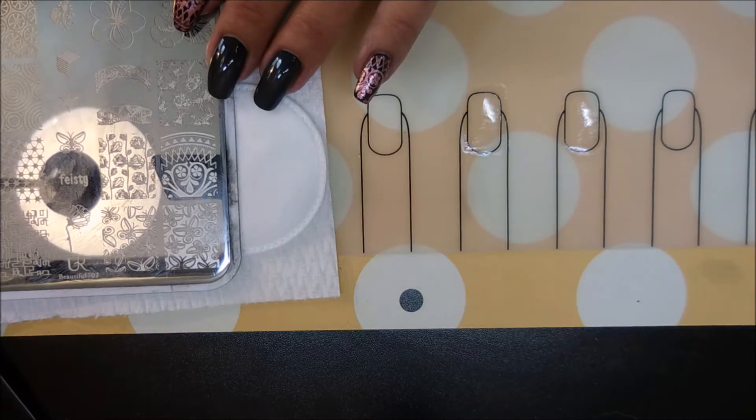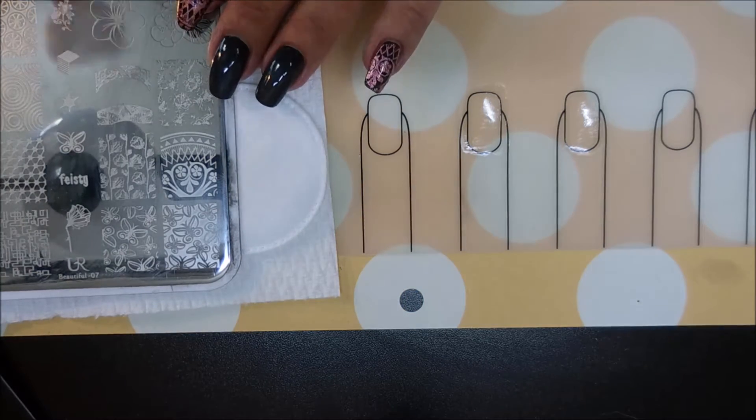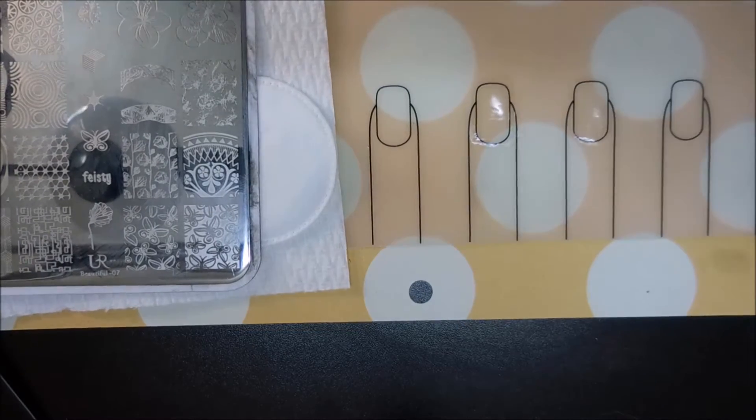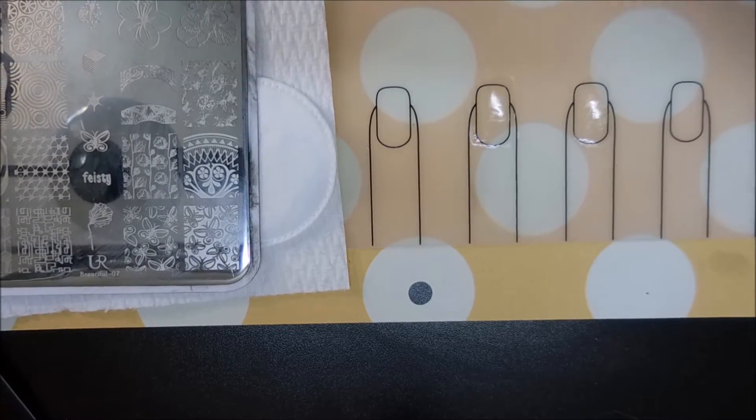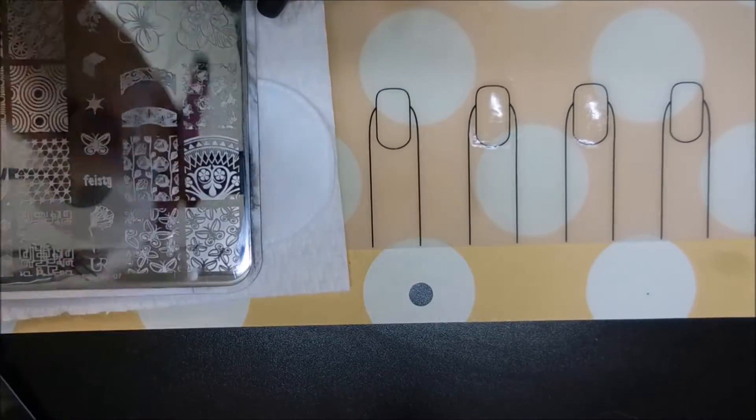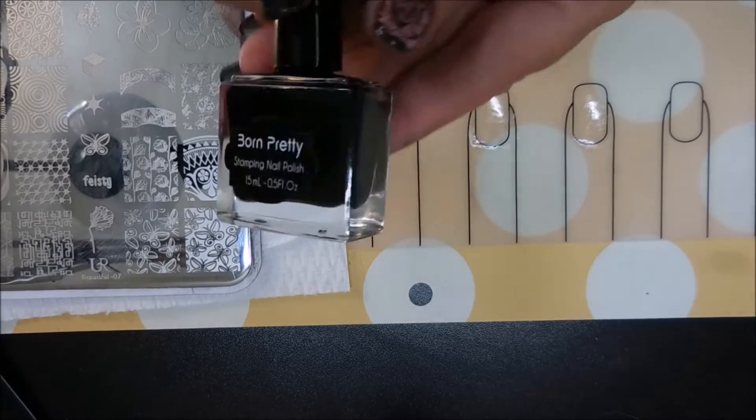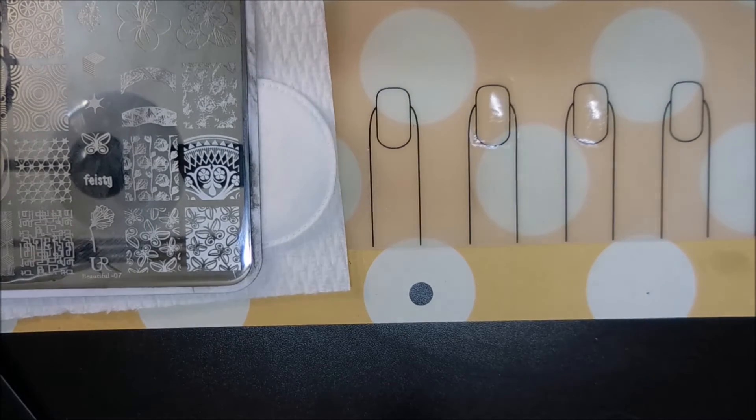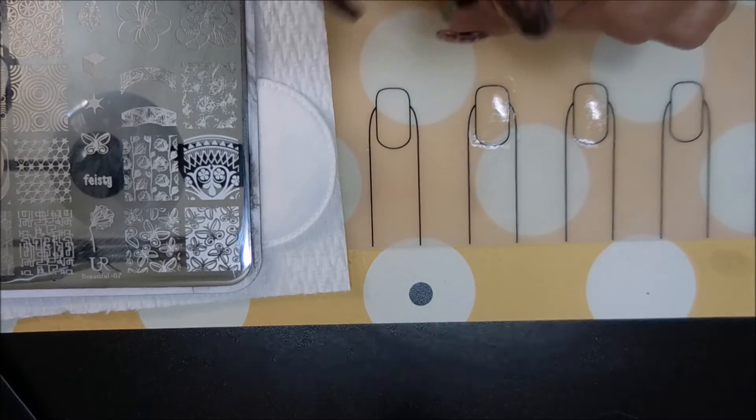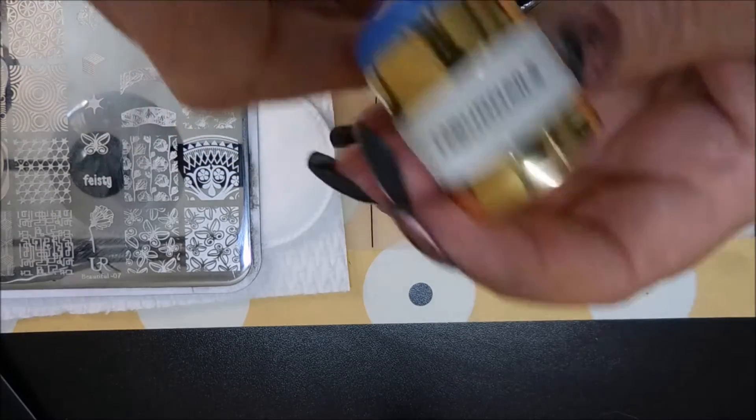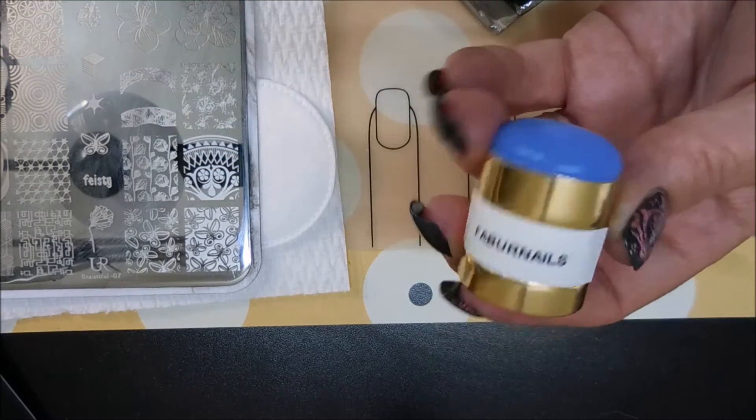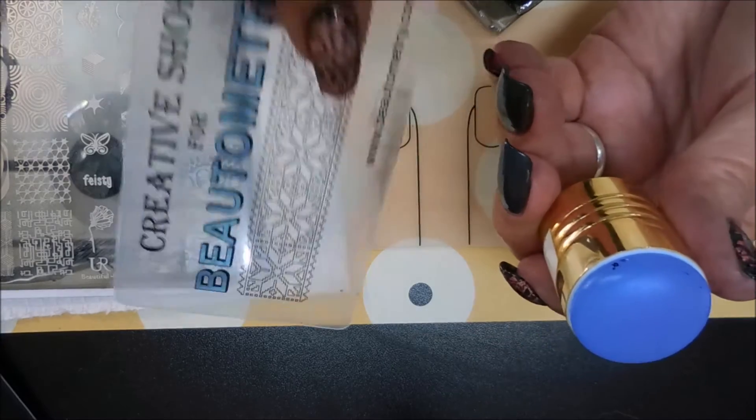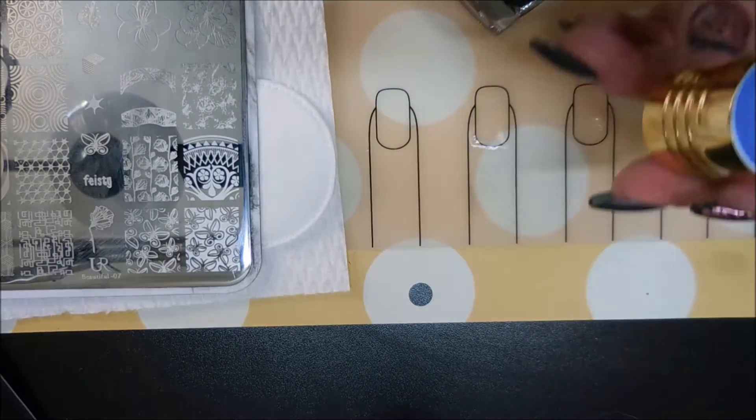I'll get my plate and set it up here so you guys can see what I'm doing. Turn off some lights on that, line it in view. I'm going to be using this Born Pretty black stamp and polish and my Feather Nails little blue stamper and my Creative Shop scraper.